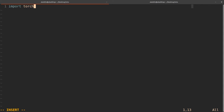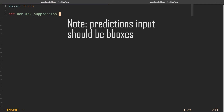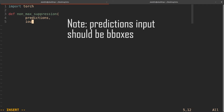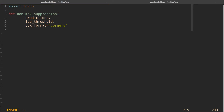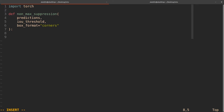First, we import Torch. Then we define a non-max suppression function, sending in some predictions, an IOU threshold, a probability threshold, and a box format. This is consistent with our intersection over union implementation. I'll set box format to 'corners' by default — depending on the dataset, for YOLO you might have the midpoint for the bounding box plus height and width, or you can have the top-left corner and bottom-right corner. The predictions input is a list, and each element in the list is a bounding box with six values: the class it corresponds to, the probability score, and then X1, Y1, X2, Y2.